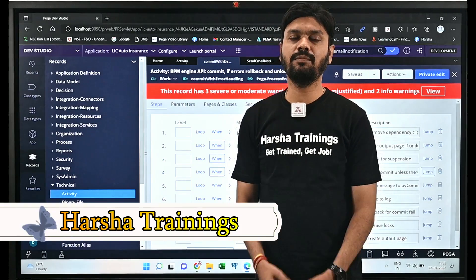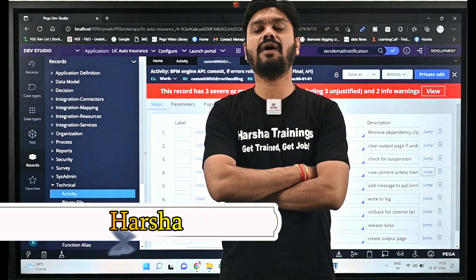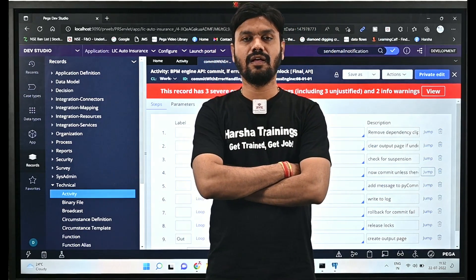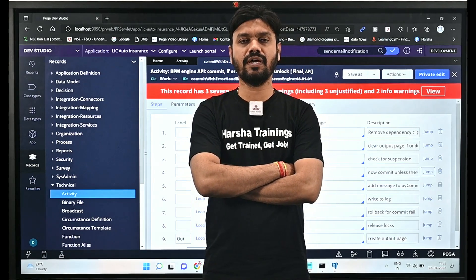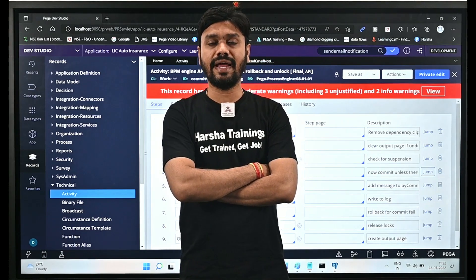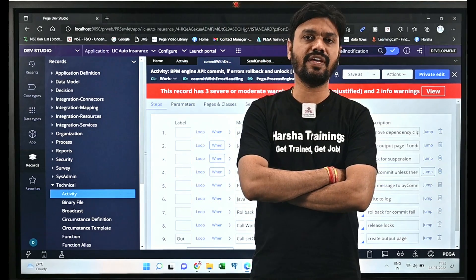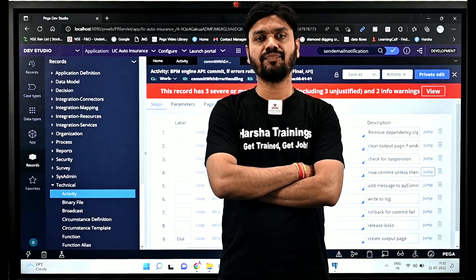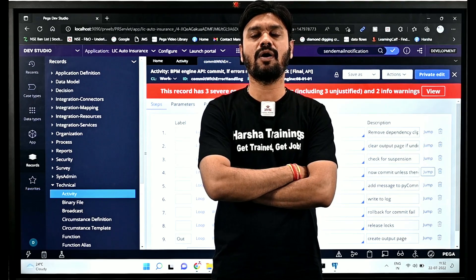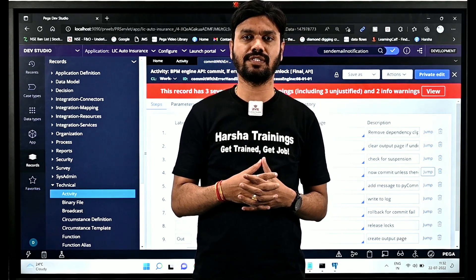Hi everyone, welcome to Harsha Trainings. I am Harsha, a Pega trainer at Harsha Trainings. Today onwards we are going to look at different interview questions that you regularly face in your interviews, and we are going to get a clear idea and understanding about how to respond to those questions.